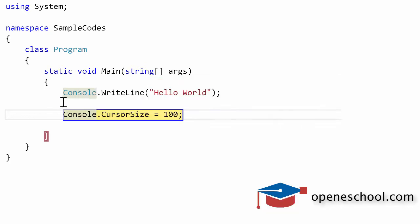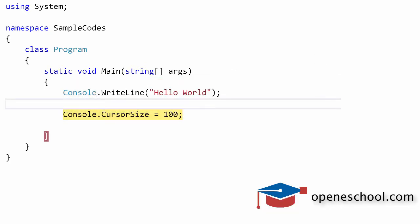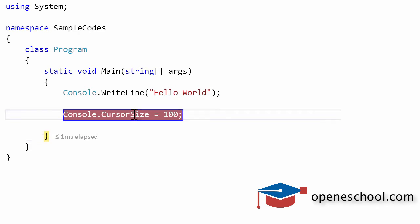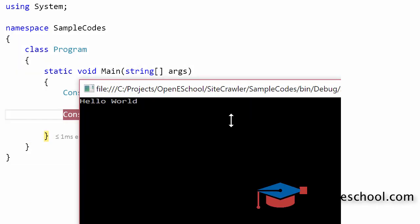Now let me go back and execute this line, which has increased the size of the cursor because we have given it a value of 100. Now if you notice, this cursor height has now increased, and you can notice that it's a bigger height cursor which is now blinking below the hello world string.